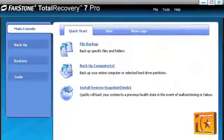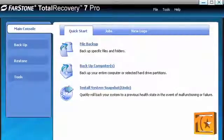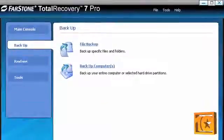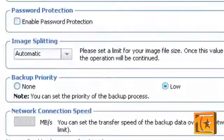After you install Total Recovery Pro, the first thing you'll see is its simple and clean interface. Farstone has almost all of the features we look for when reviewing backup software, such as the ability to create restore disks, fast incremental backup, image splitting, and more.